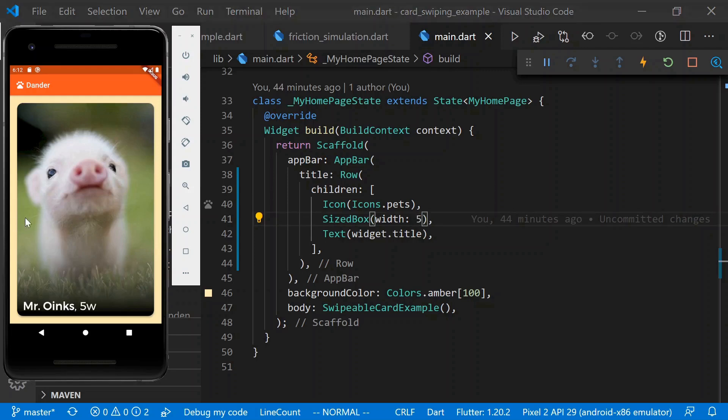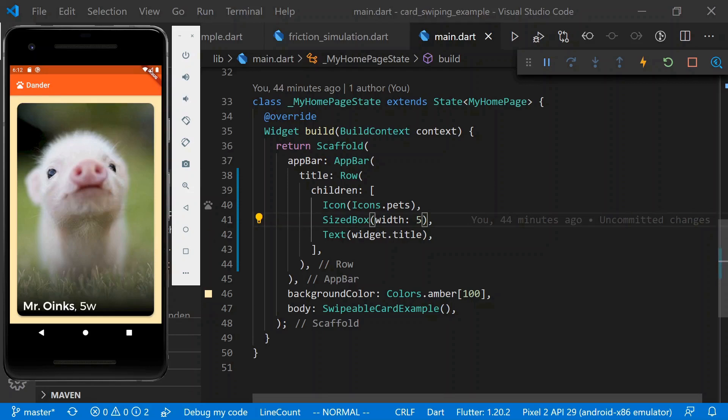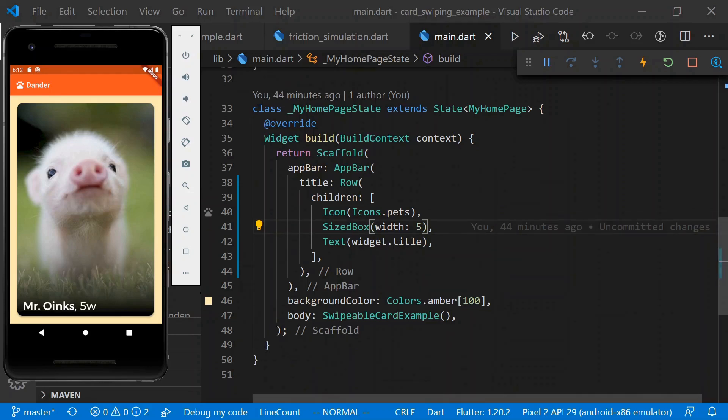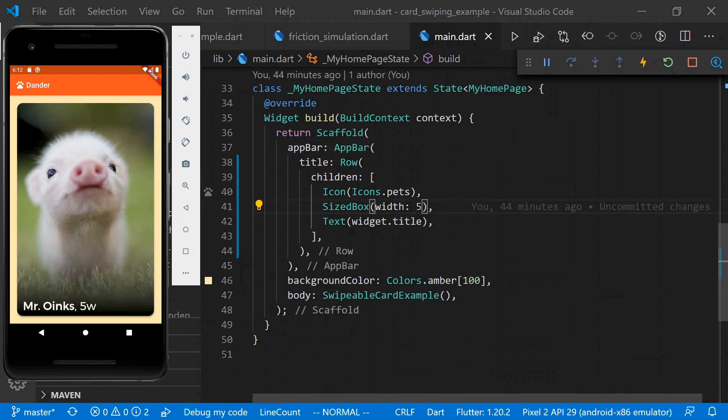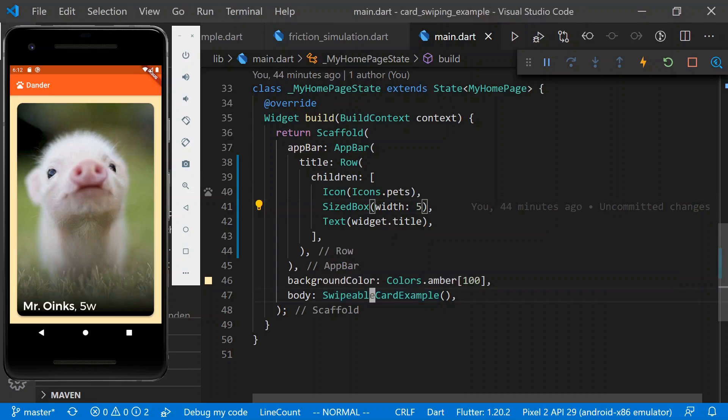So right now, we have this card, we can't click on it or anything. All it is is just the implementation of the card. And piece by piece, we're going to build up the functionality that we described. So what are we actually starting with? In our main, we've got our classic Flutter create app.